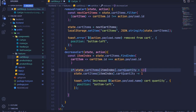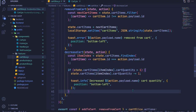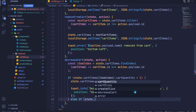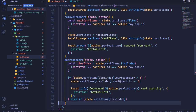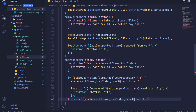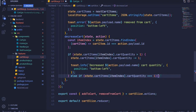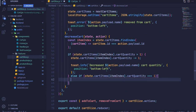That's for the case when the cart quantity is greater than one. For the case that it's equal to one, we want to remove it from our cart. So I'll say else-if and perform another check: if state.cartItems, access the item using the itemIndex, then access cartQuantity — if this is equal to one, we want to remove the item from our cart.